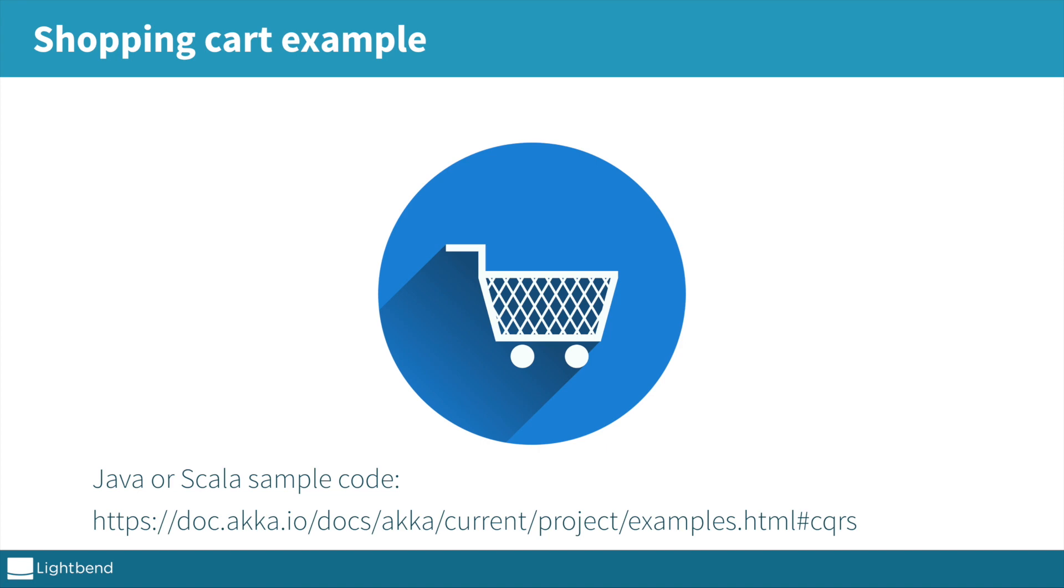So we are going to look at the event sourcing APIs in Akka 2.6. And the code I will show is based on an example product that you can download. It's available both for Scala and Java.